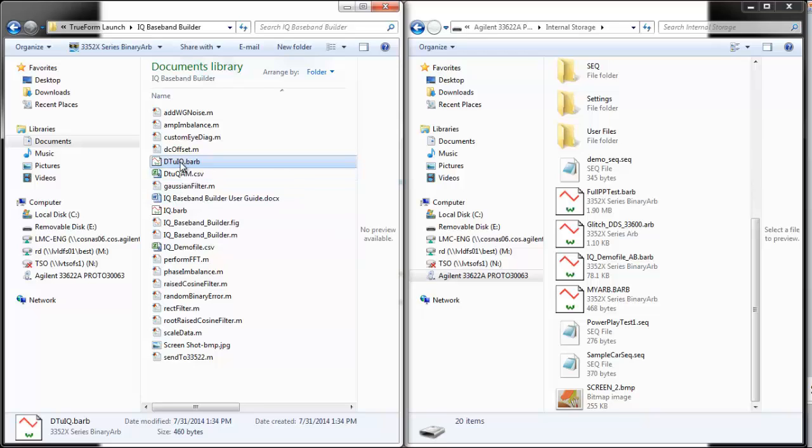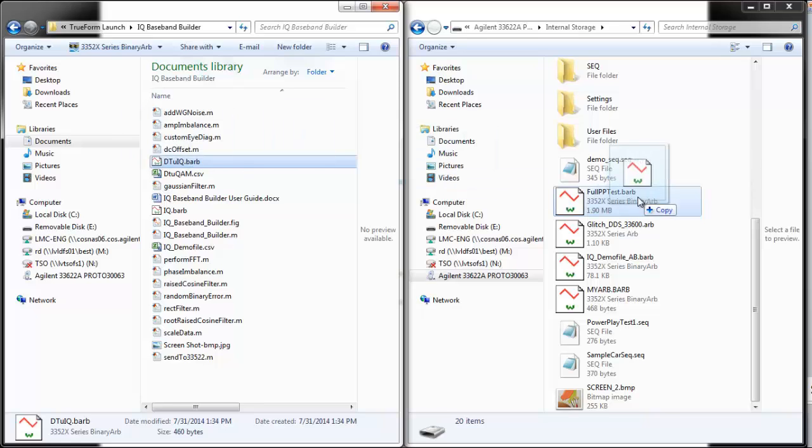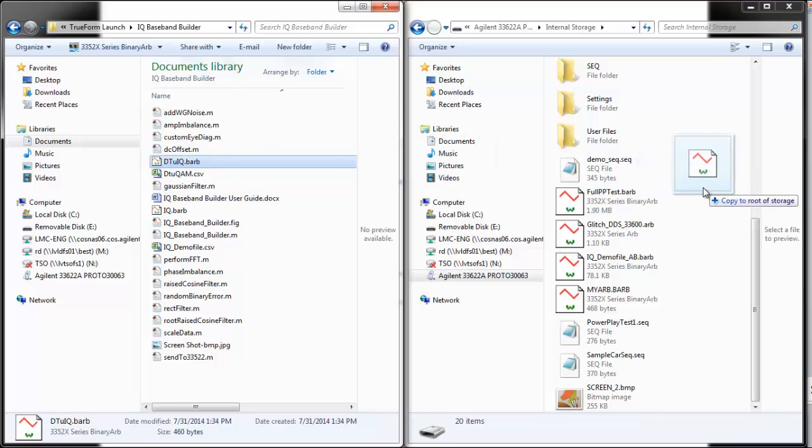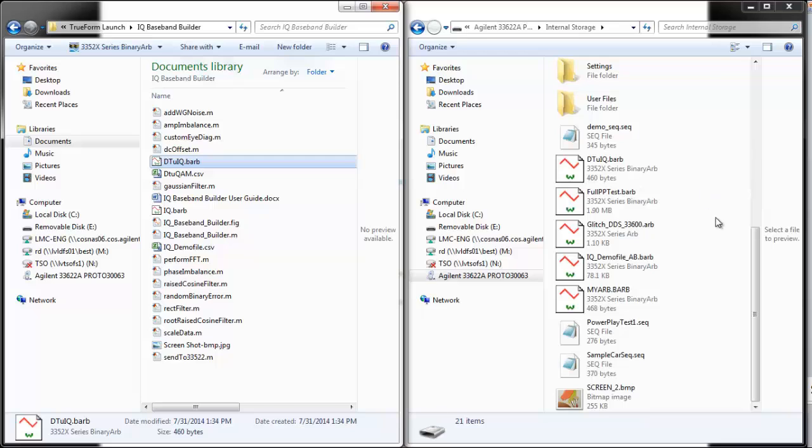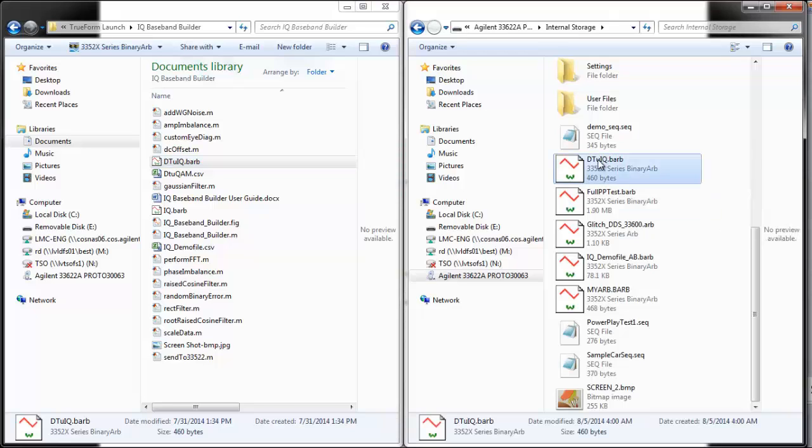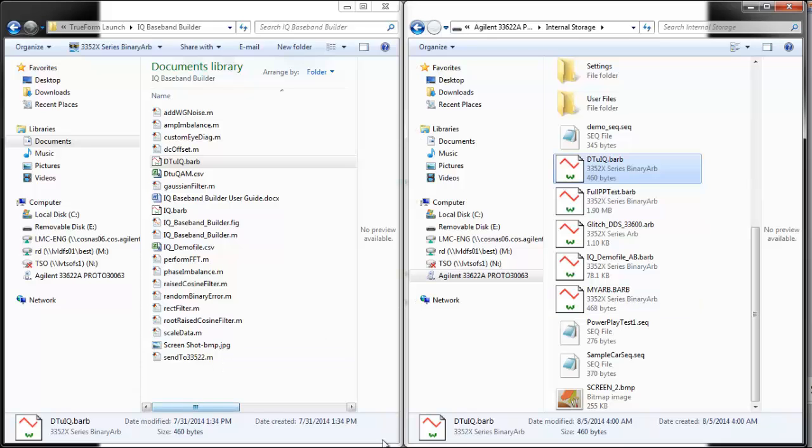I created this binary ARB function, and all I'm going to do now is drag and drop this over to my generator's internal storage, and there it is. Drag and drop is a really nice function for a lot of users.